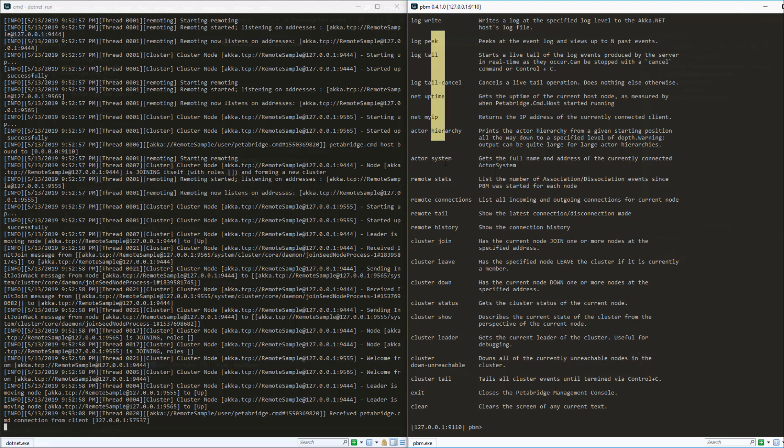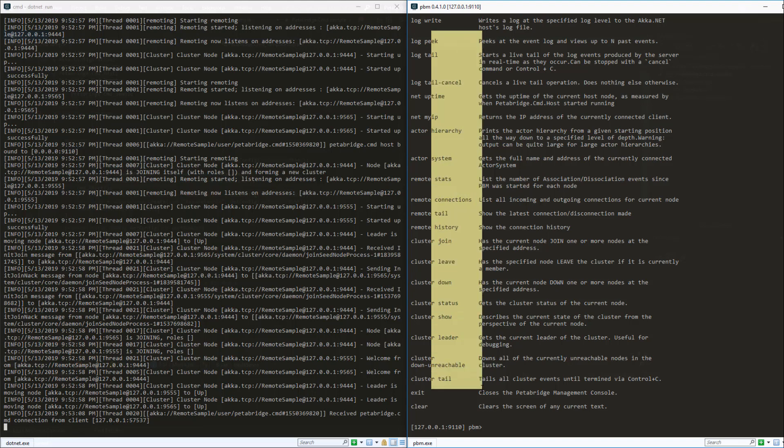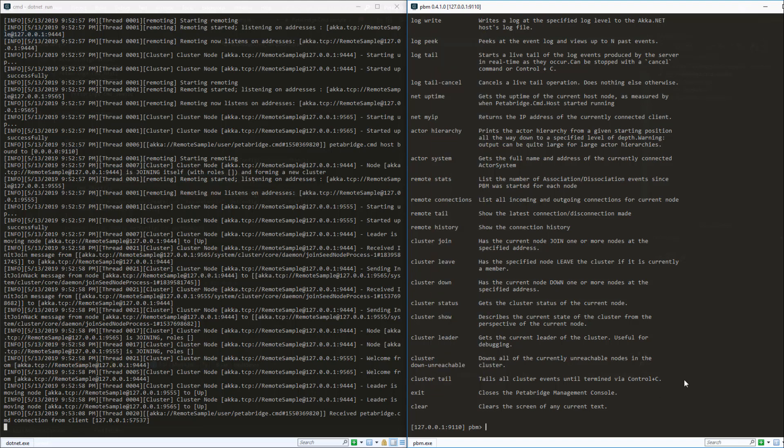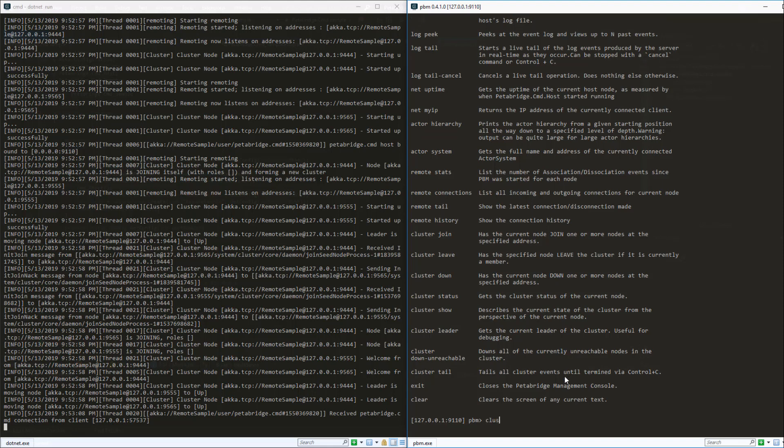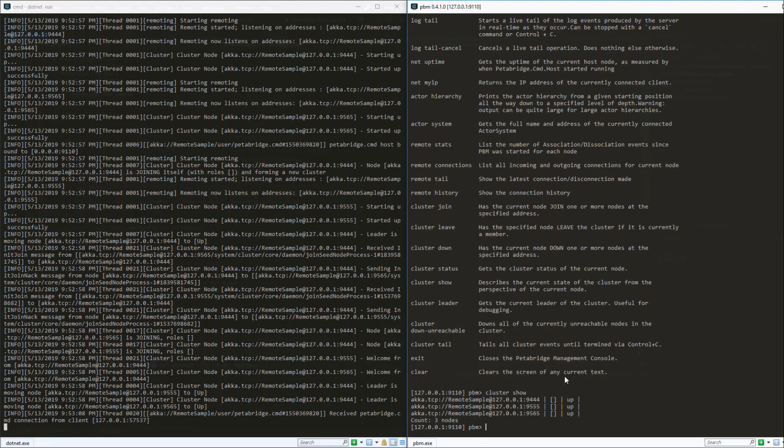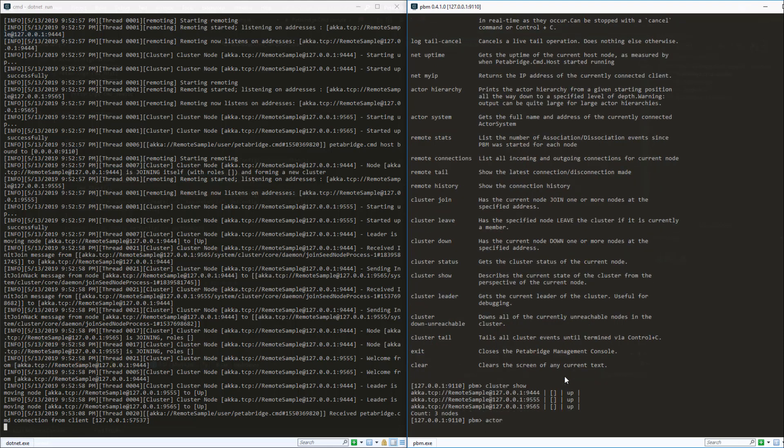You can see that we have remoting commands, logging commands, and some cluster commands. Let's go ahead and try printing out the current membership of the cluster via a cluster show command. We can see that there are three nodes in the cluster at the moment.